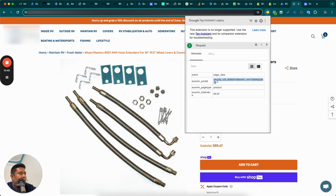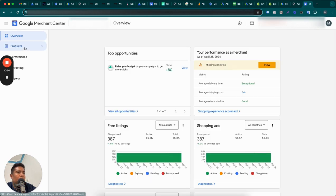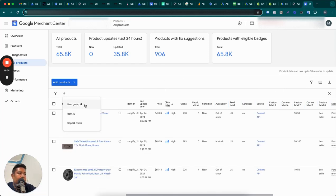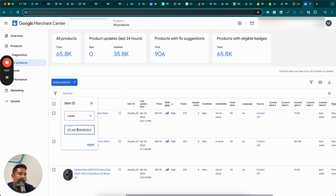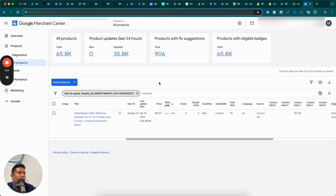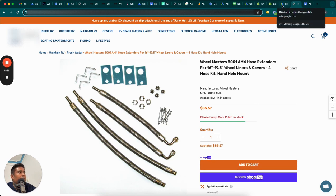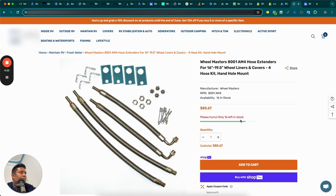Two things should be firing in the requests: 'ecom_prod_id' and 'ecom_total_value' — or 'id' and 'value.' In this case, the dynamic remarketing tag is set up with 'ecom_prod_id' and 'ecom_total_value,' which is good. Now we need to check if this ID matches the product ID in Merchant Center. Copy the ID, go to Merchant Center, go to Products > All Products, filter by item ID, paste the copied ID, and apply. If the product shows up and matches, the IDs are aligned. We've now confirmed both that the tag fires on the website and that it matches the product feed in Merchant Center.